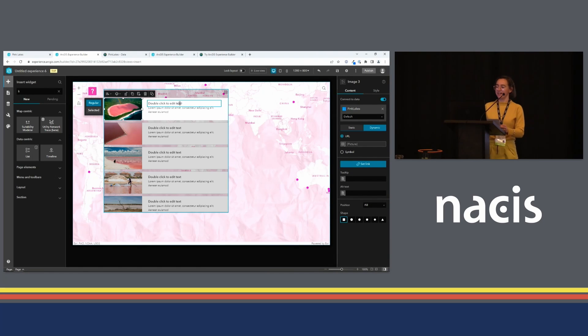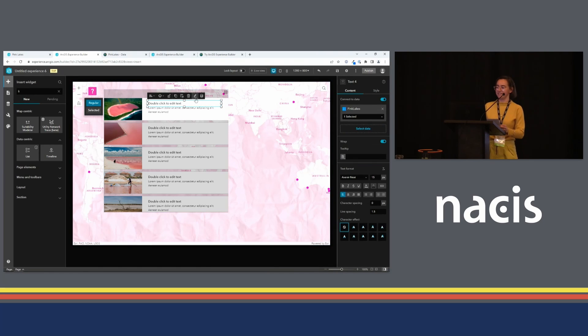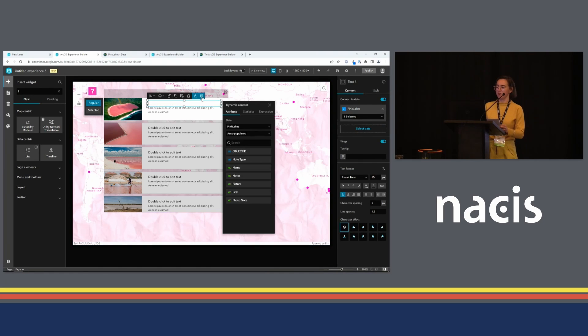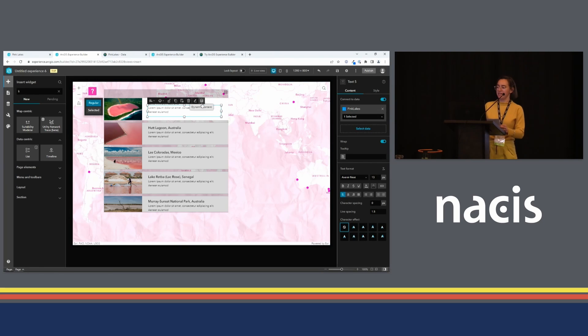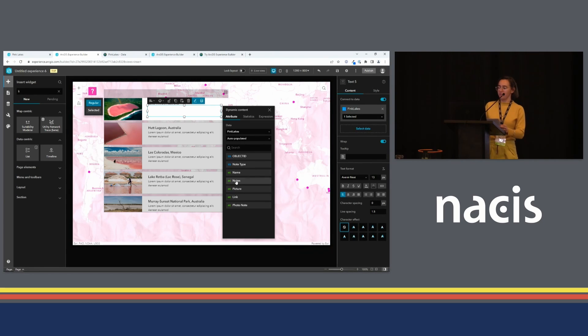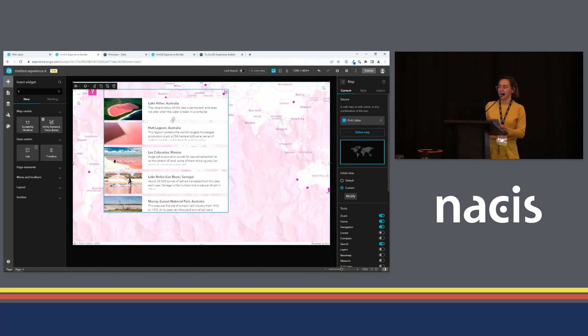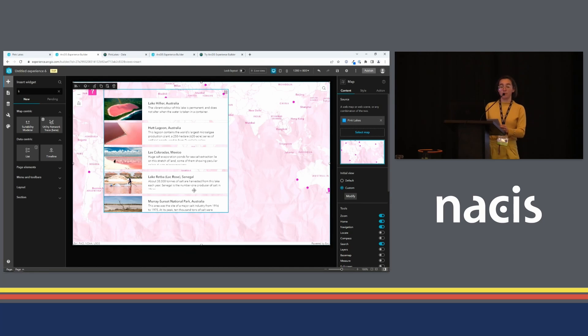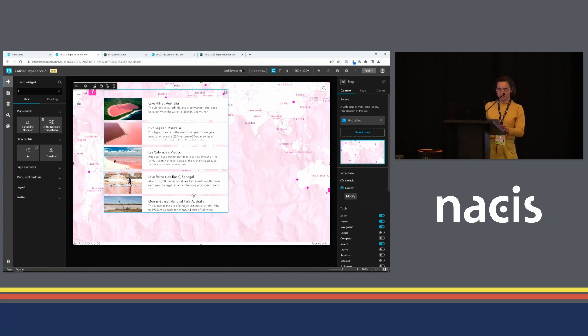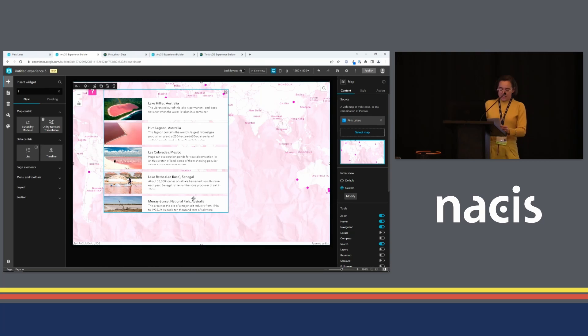Similarly, I can choose different attributes to populate this text, like the lake's name. And I've got a note field in there. So now our list has pictures and information about each item on the map.